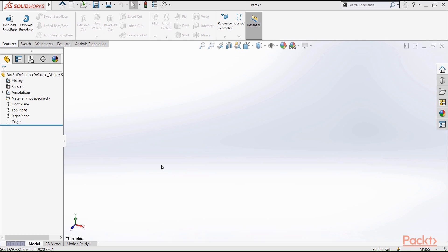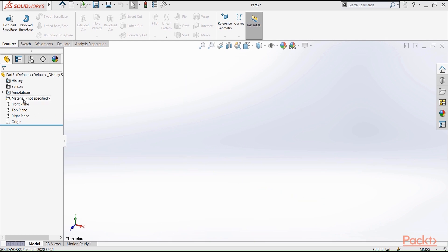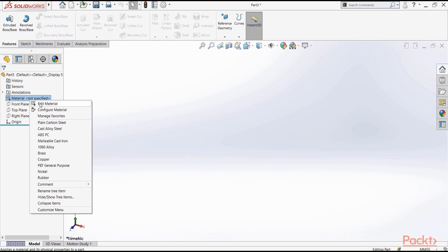To define a material, we need to go to the model tree, and then you will find material. Here, I didn't specify any material yet. Right-click here, then select edit material.